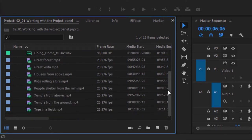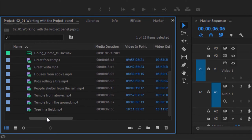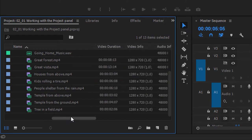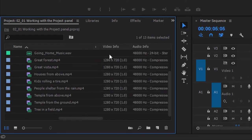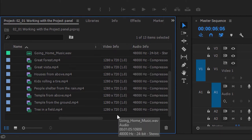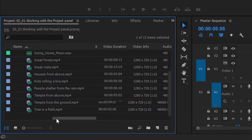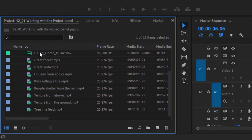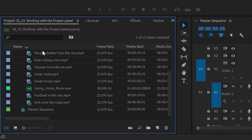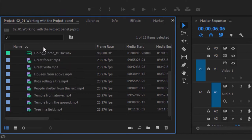Now you can see we've got quite a few clips already imported. At the bottom of the project panel, there's a navigator — if I click and drag along, I can see quite a bit of information about these clips. Here, for example, the video info heading gives me the image resolution of these clips. If you click on a heading, Premiere Pro will sort the items based on that heading. Clicking the name heading reverses the sort order; clicking again returns to regular alphabetical order.